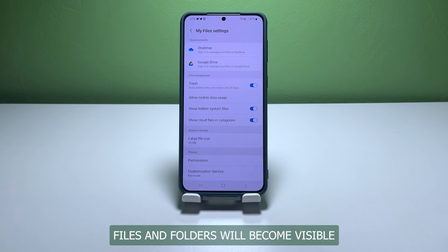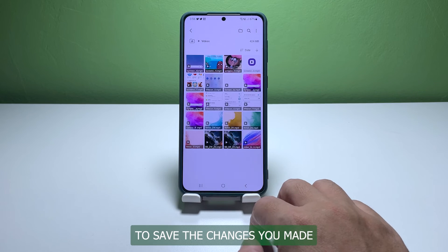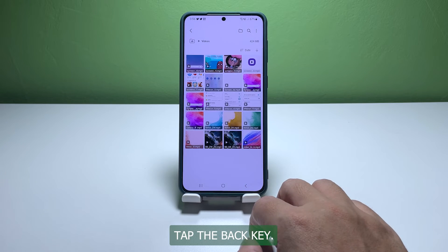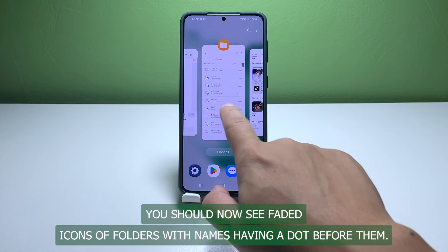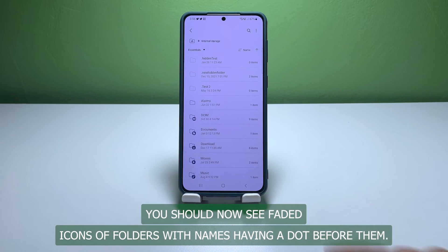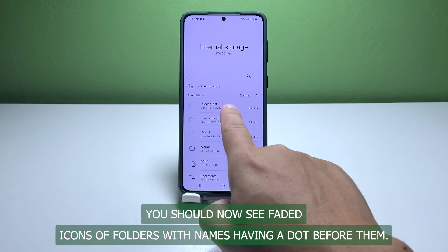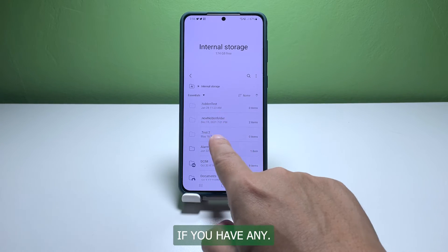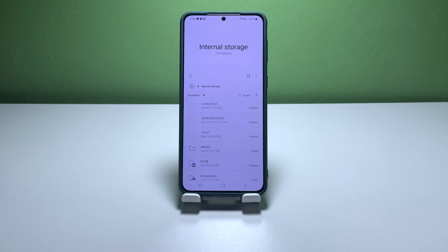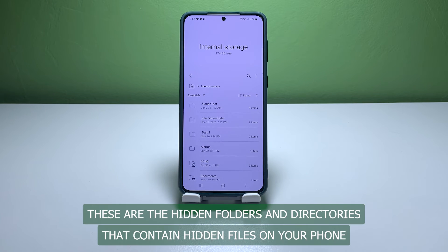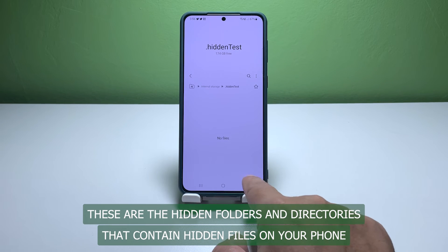With this switch enabled, all hidden system files and folders will become visible. To save the changes you made, tap the back key. You should now see faded icons of folders with names having a dot before them, if you have any.